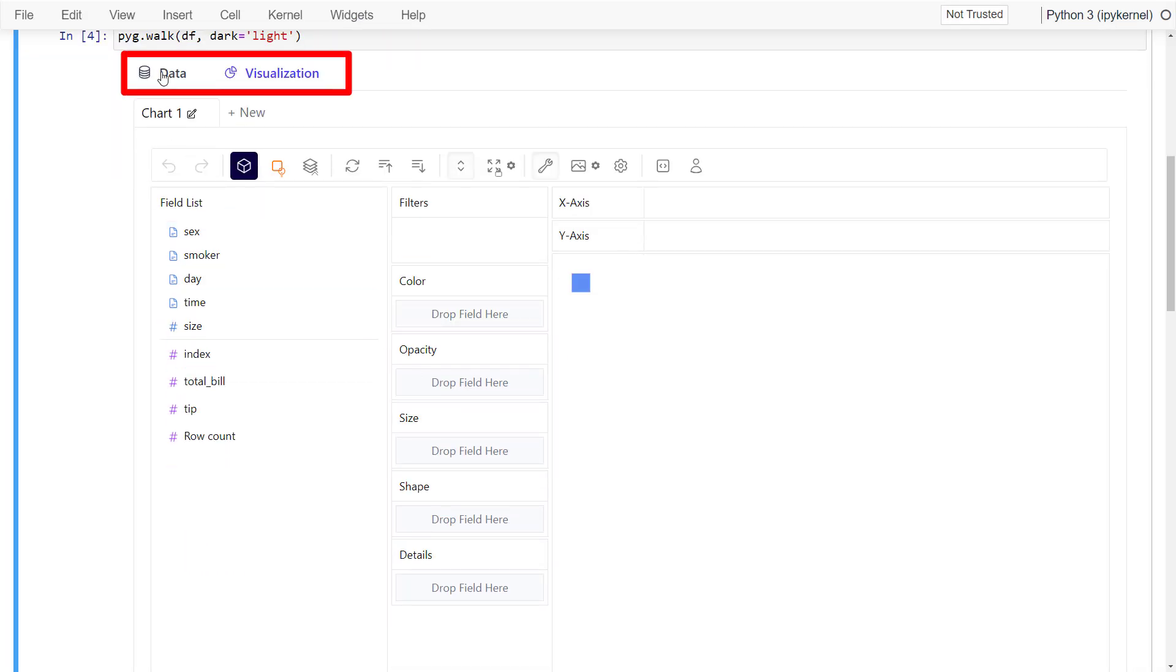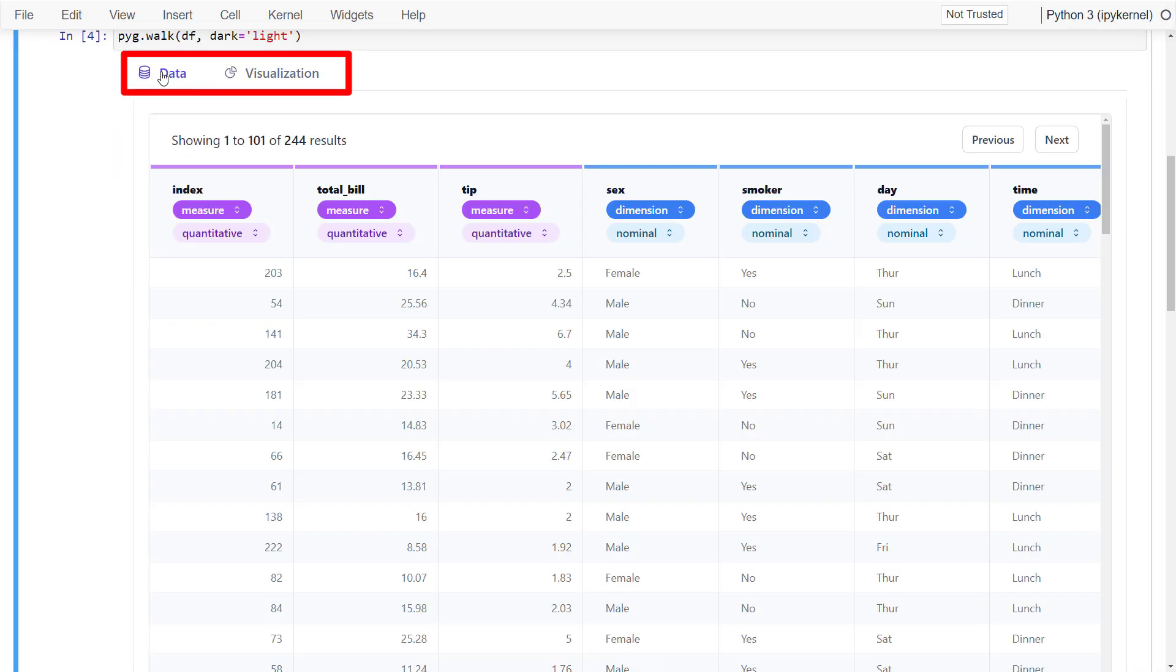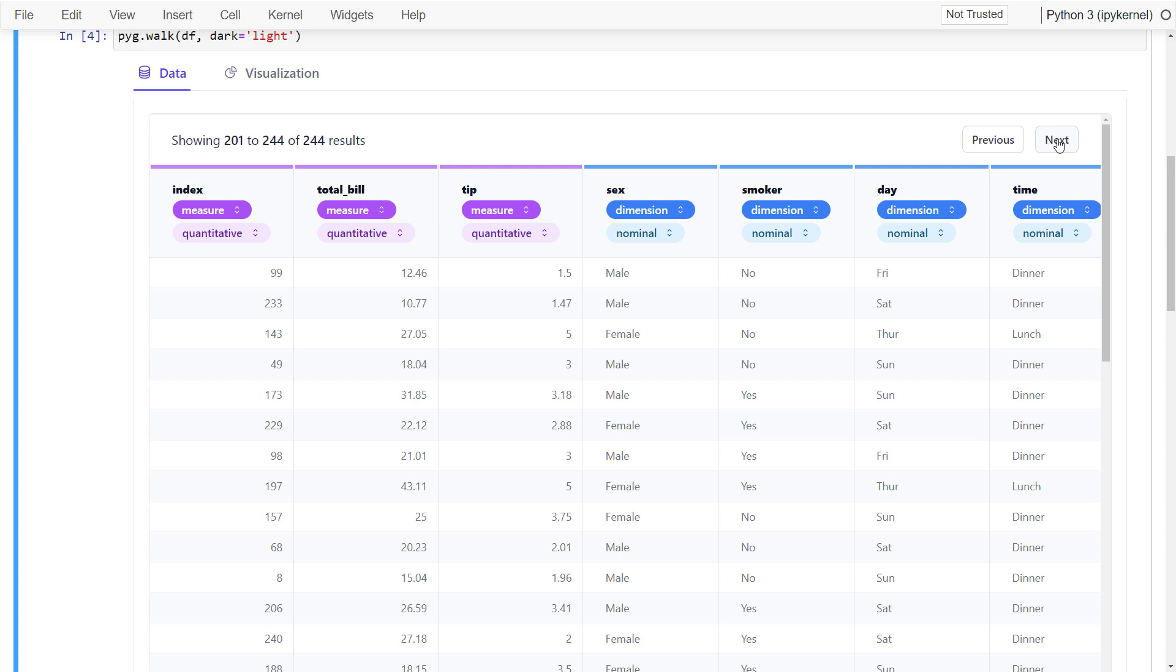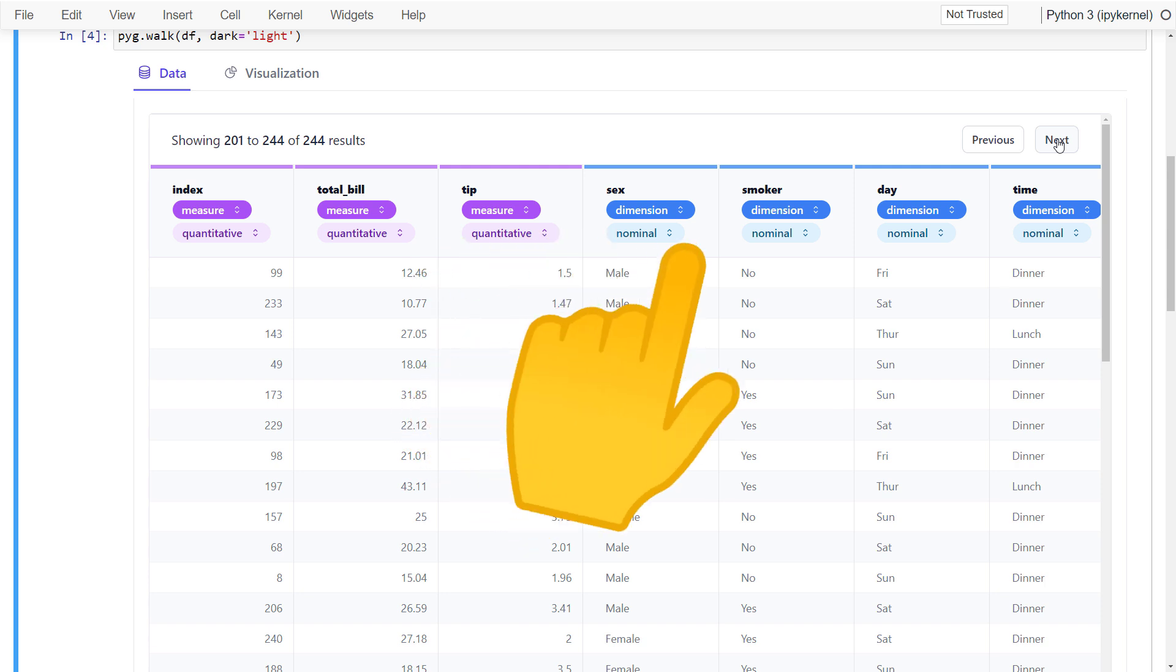Let me first switch to the data tab. Here you can inspect your dataframe and check out some entries if you would like. You will notice that PyGWalker automatically labels the numeric values as measures and the rest as dimensions.